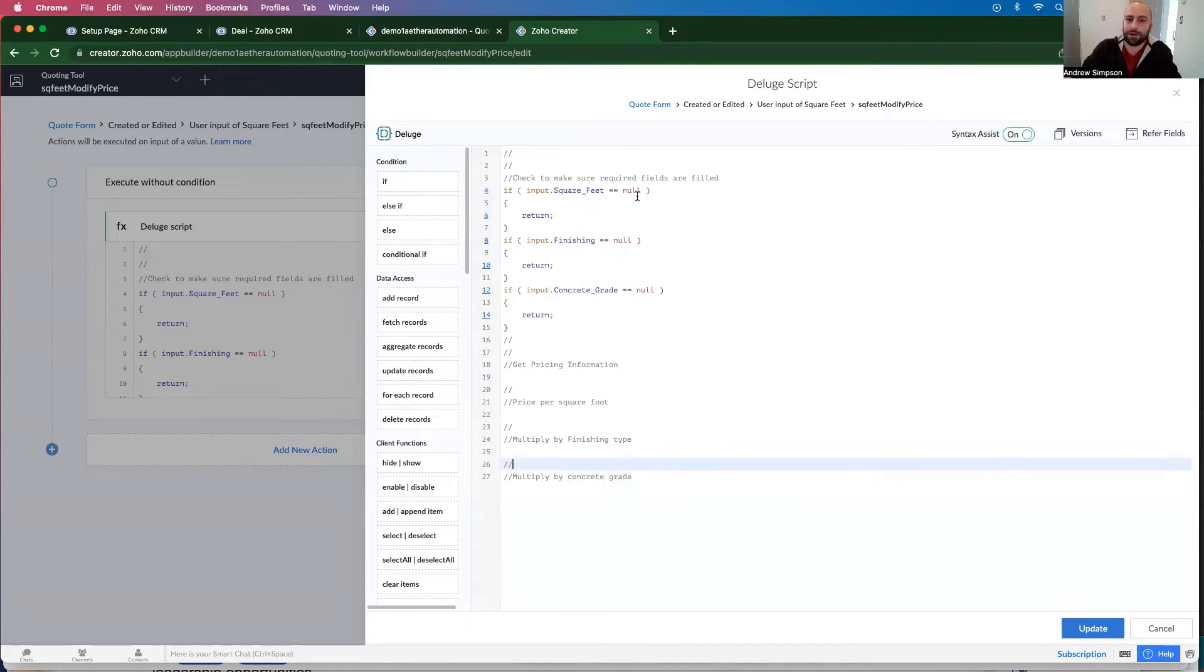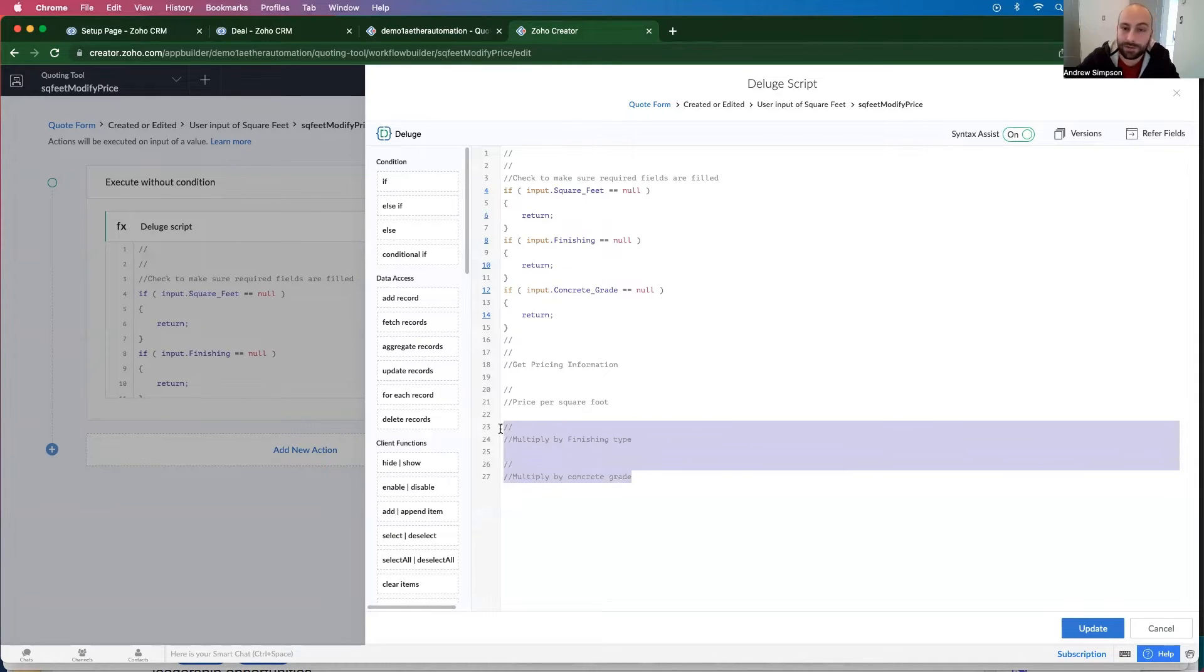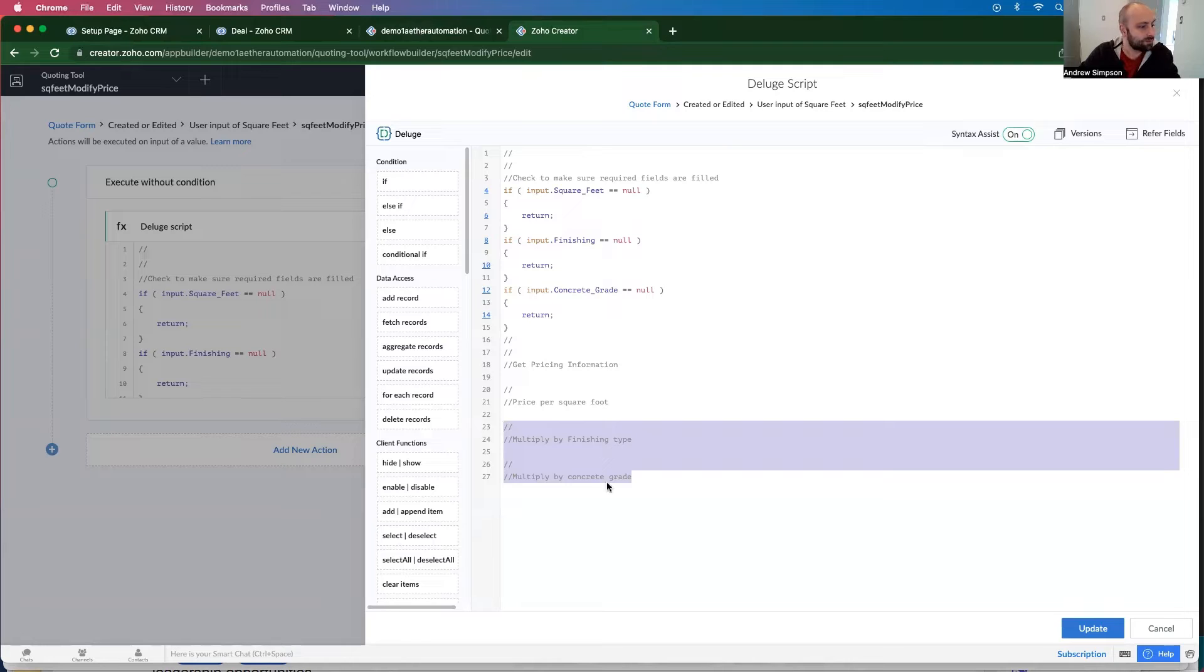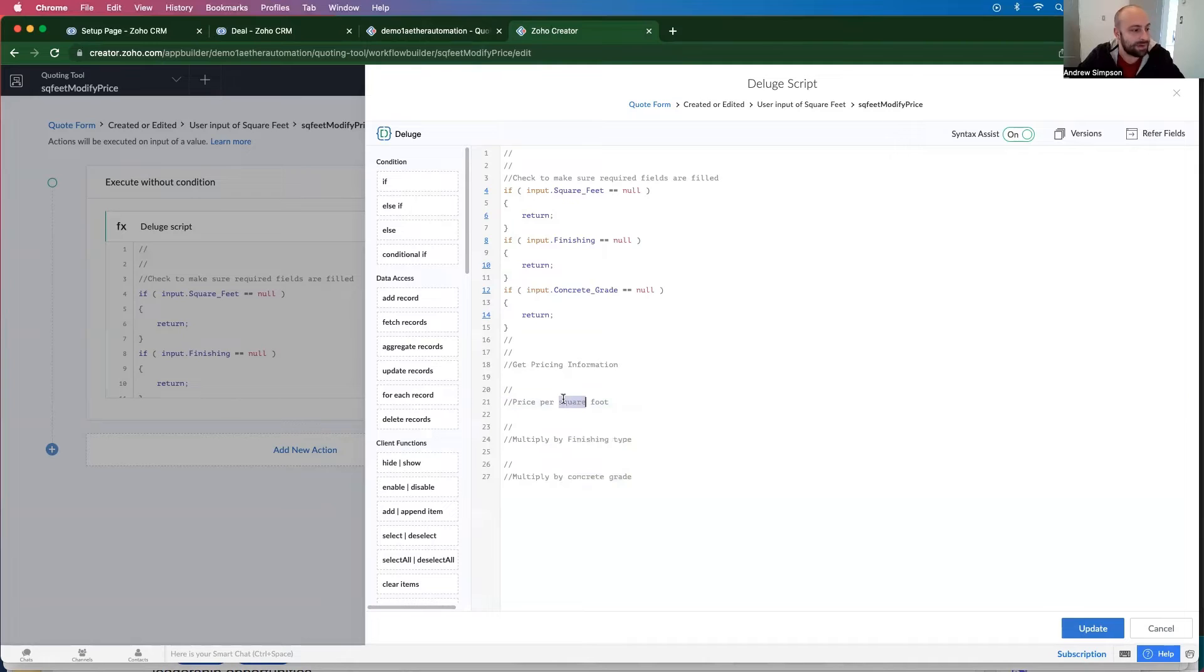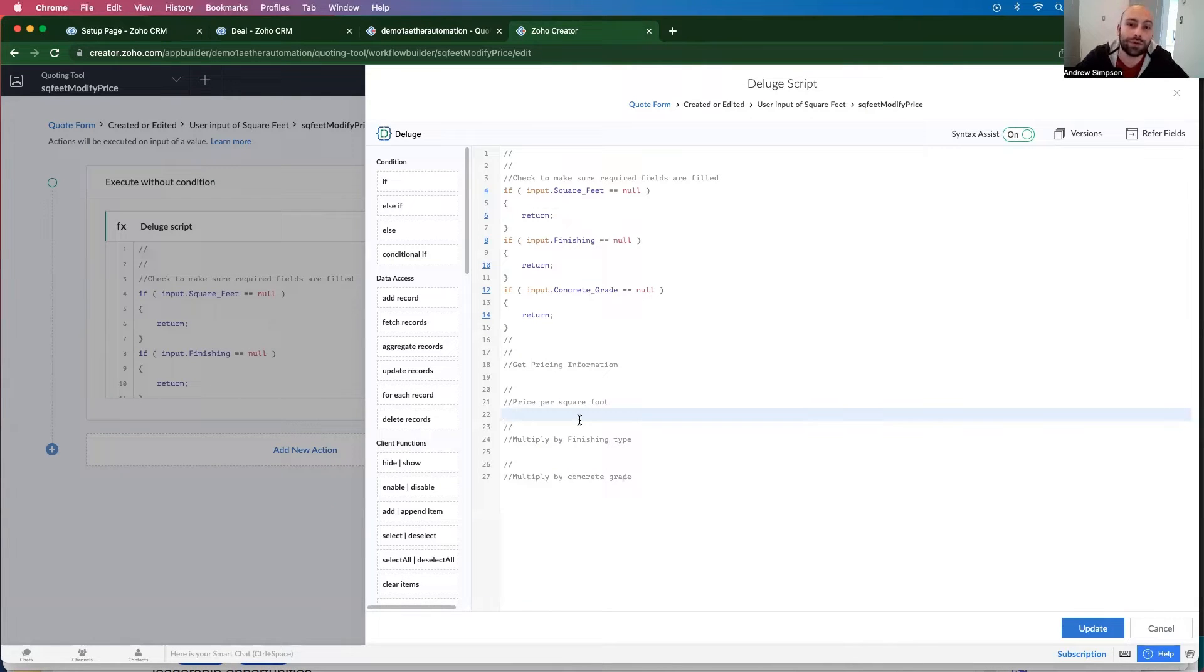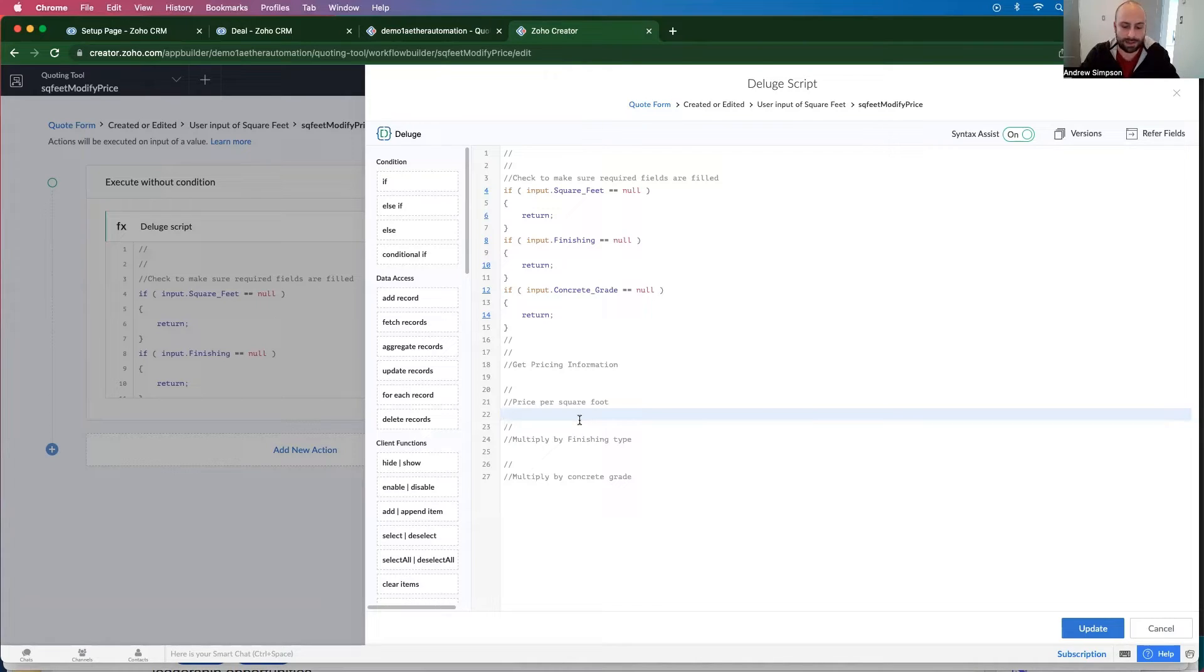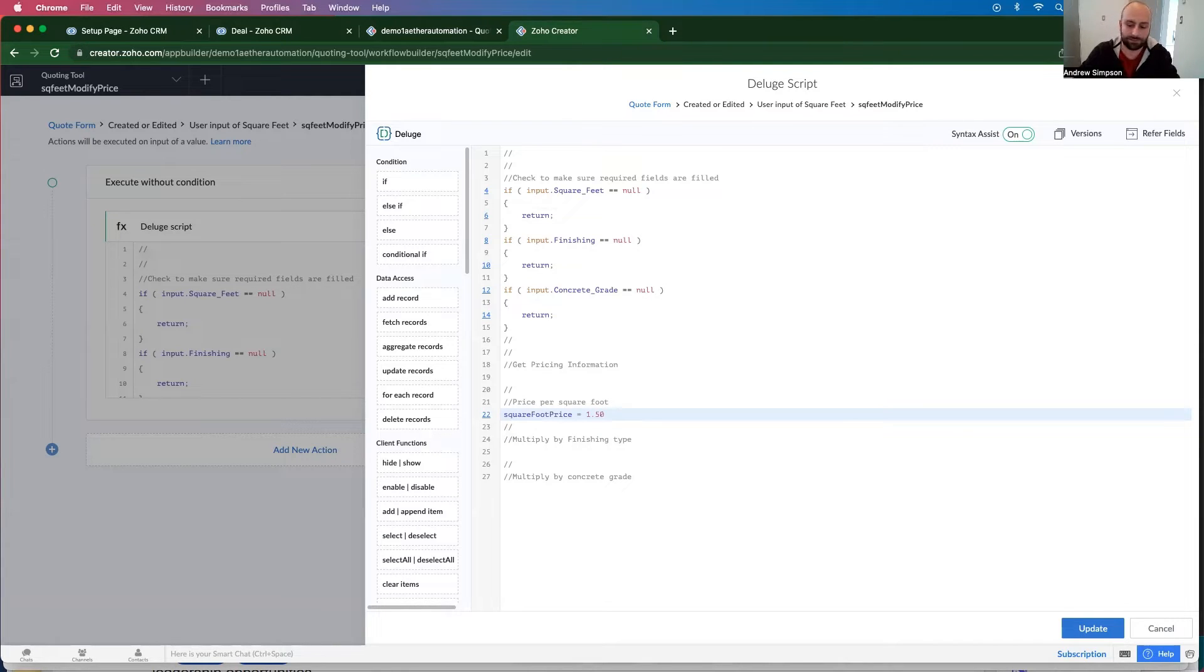So in a later video, I'll show you how to pull this in from another module. Actually, let's do it in this video. So we want to get in the concrete grade pricing, the finishing type, and then the square foot. We can pull that in from CRM, the products. But in this case, we're just going to set an arbitrary square foot price. So square foot price equals $1.50. All right.